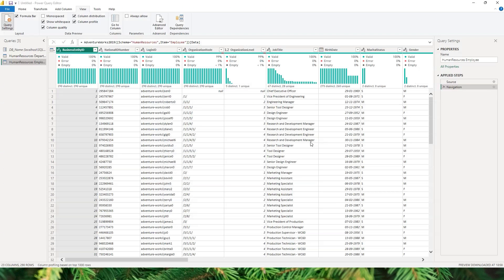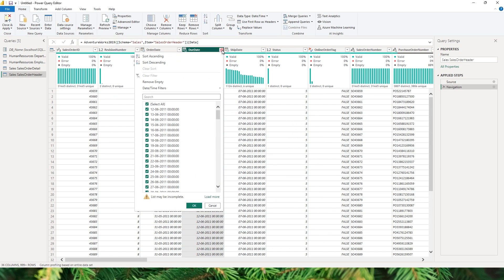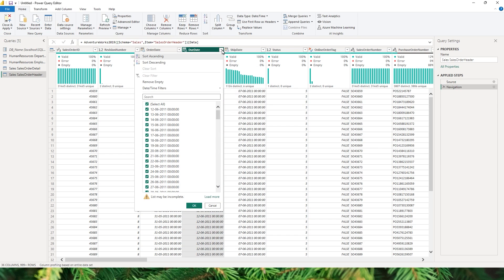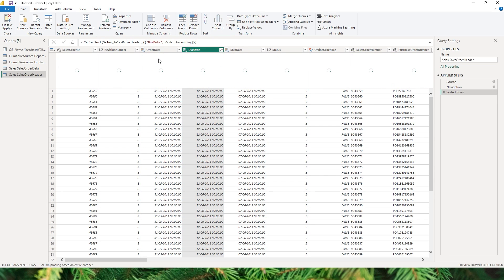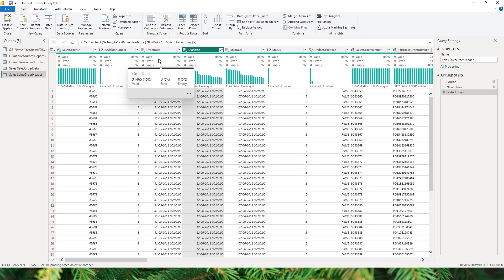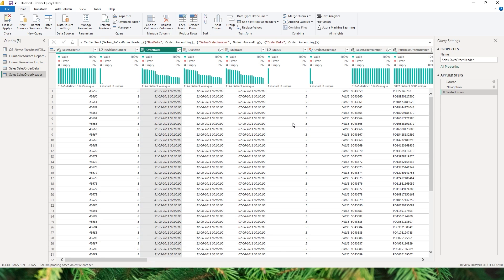The third best practice is to temporarily work against a subset of your data. Whenever you add new steps in Power Query and the transformation is very slow, consider keeping only the first few rows so that it limits the number of rows you're working against. Once you've added all the steps you need, you can remove that subset step. For example, if you're doing expensive operations on a huge data set with millions of rows, sorting can already take a few seconds even with 30,000 rows.